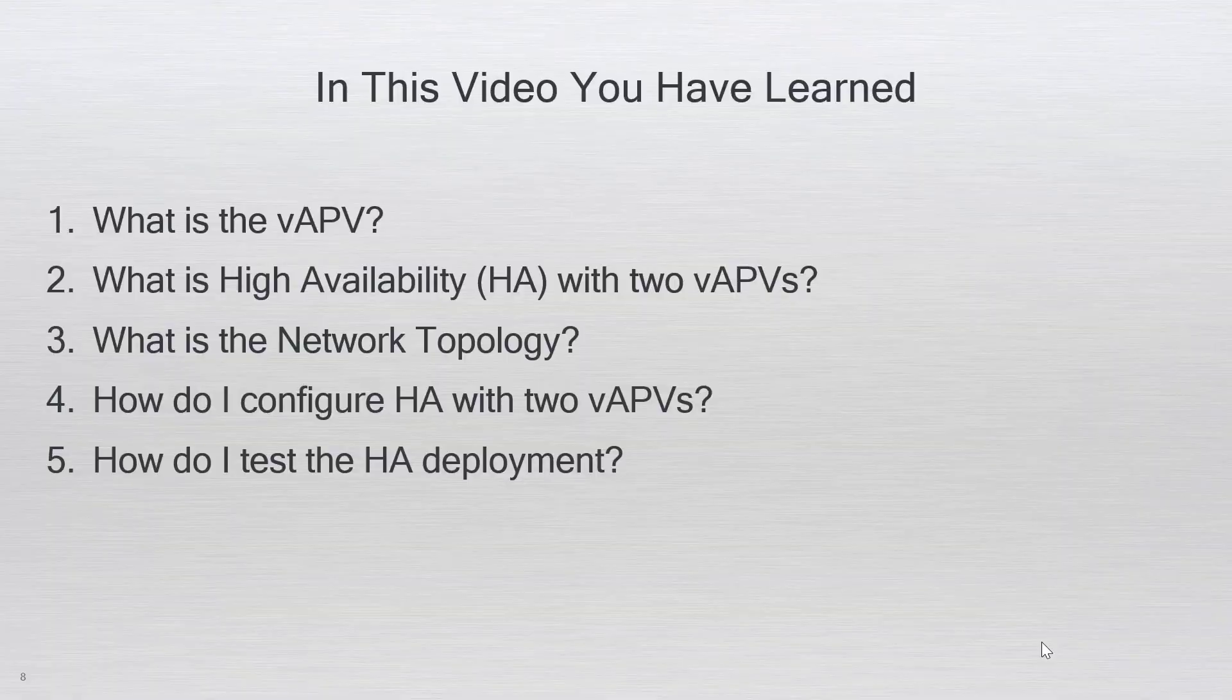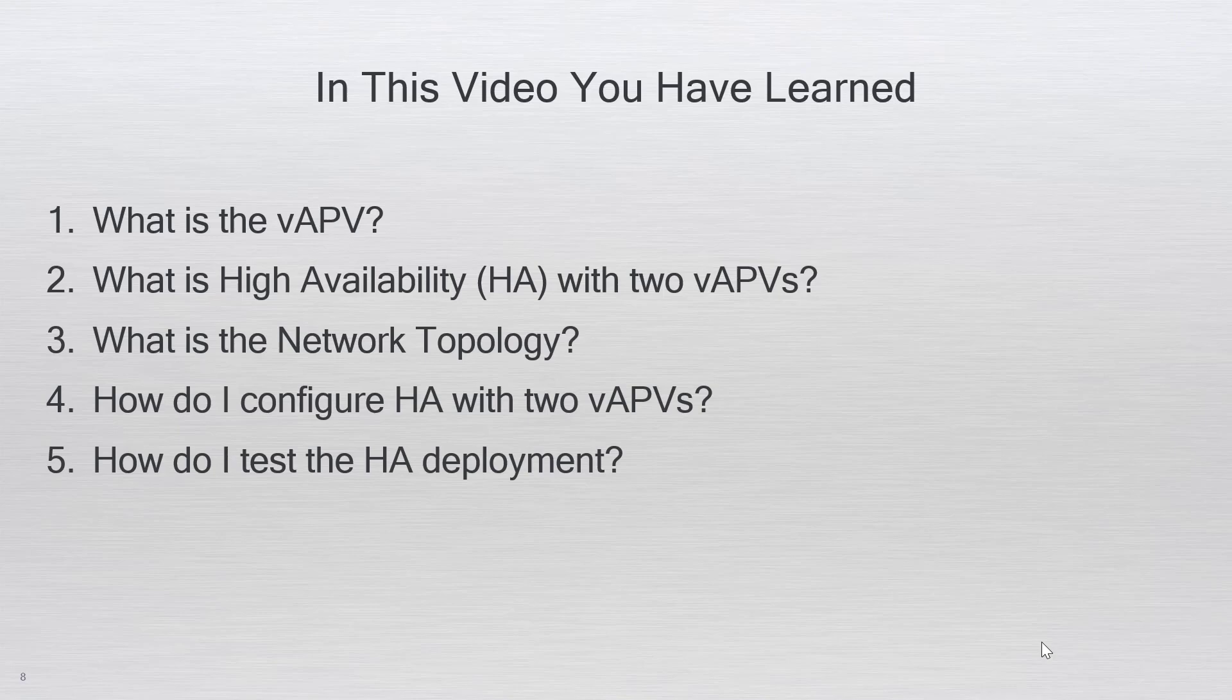To conclude this video for the vAPV HA on the AVX, you have just learned what is the vAPV, what is high availability HA with two vAPVs, what is the network topology, how do I configure HA with two vAPVs, and how do I test the HA deployment.